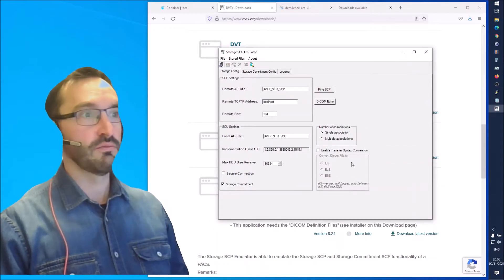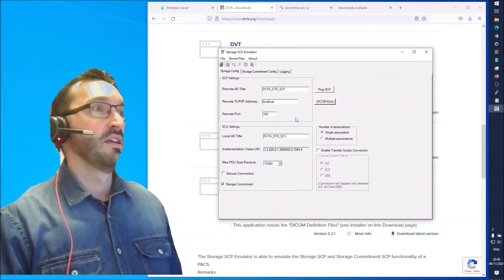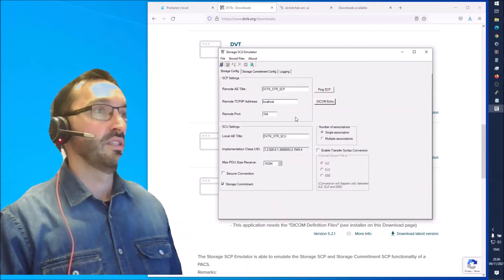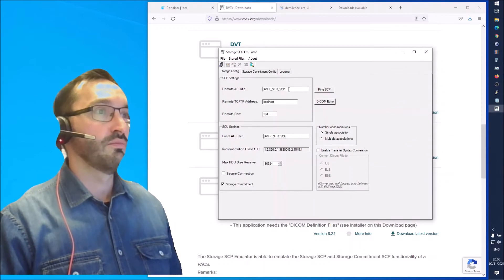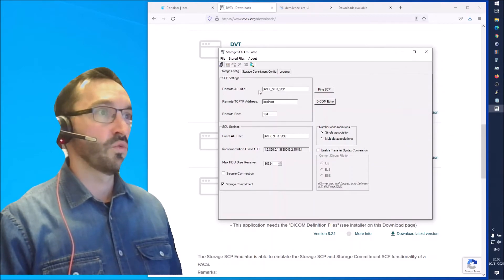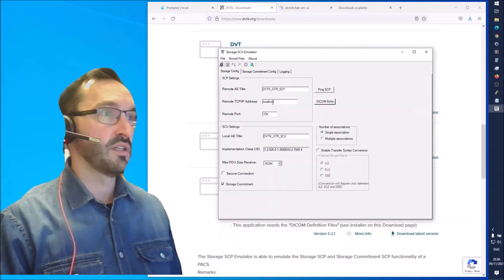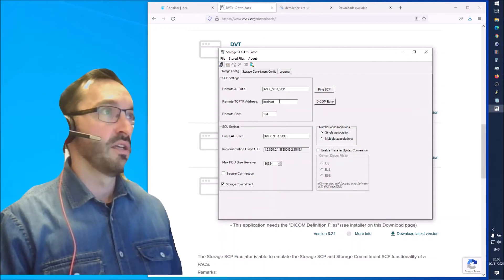Once you have installed them you can go ahead and launch the storage SCU emulator. This is now all in default settings and we need to point it to the correct remote AI title and remote TCP IP address.